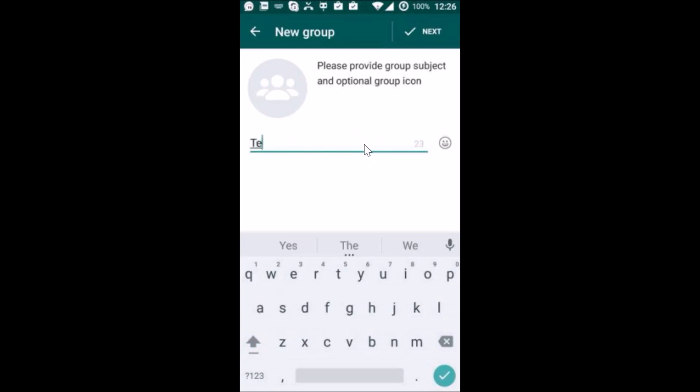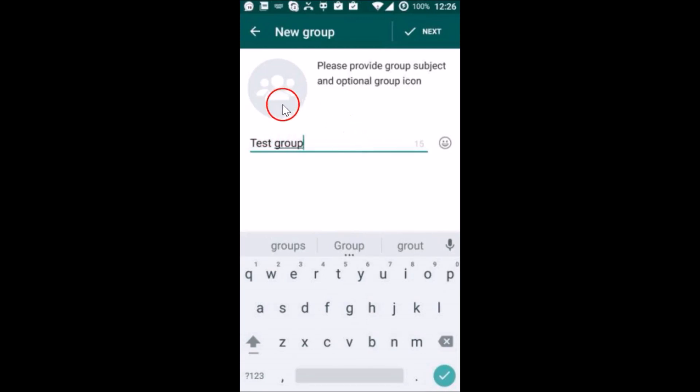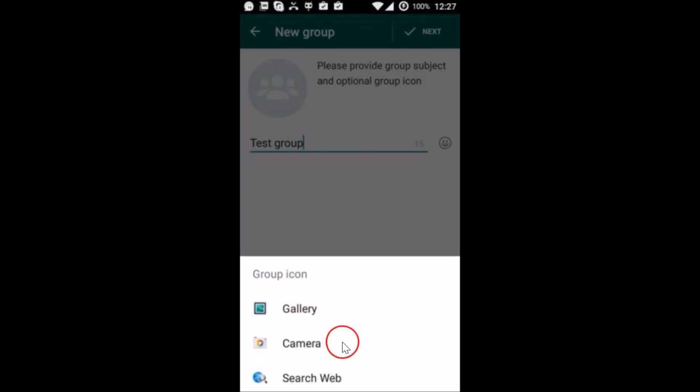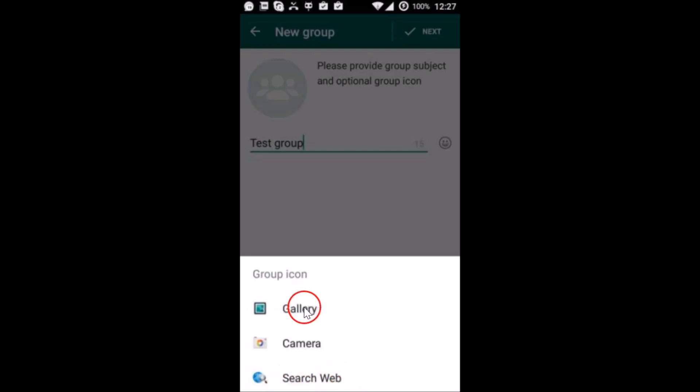Let me type that. It would be 'Test group' in my case. You can provide the picture over here, so just tap on this. As you can see, you have options to find the pic from gallery, camera, or you have the option to search web.